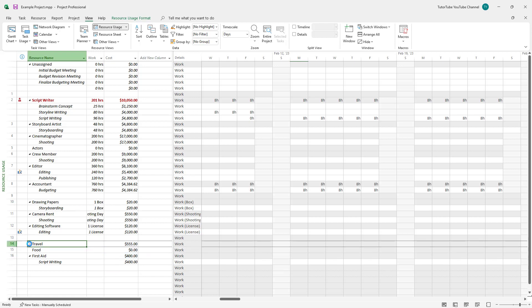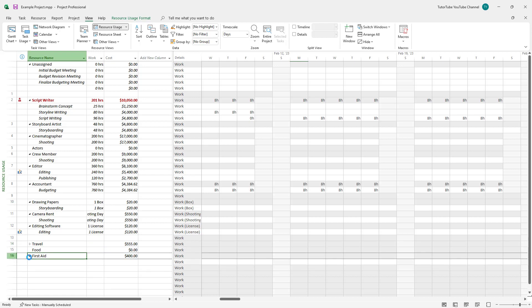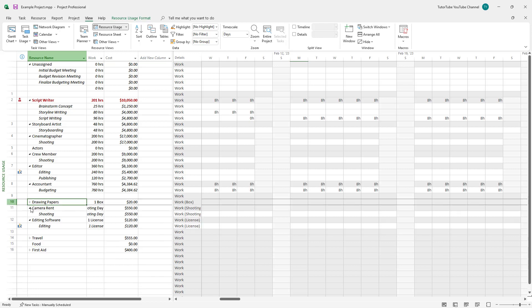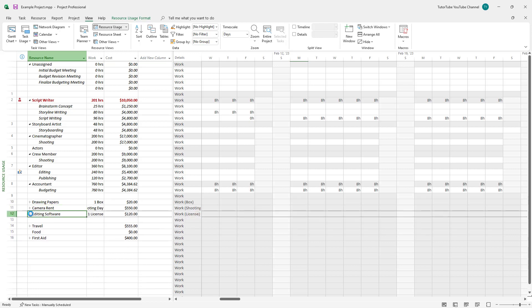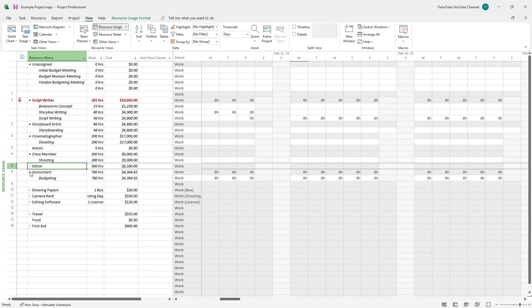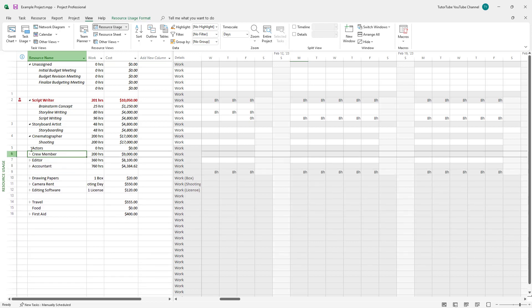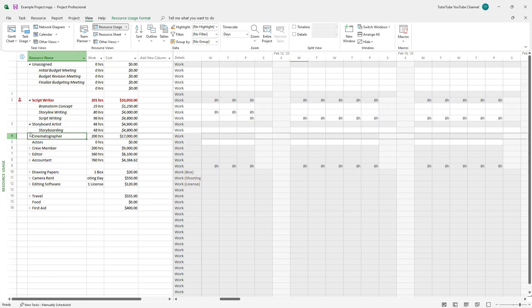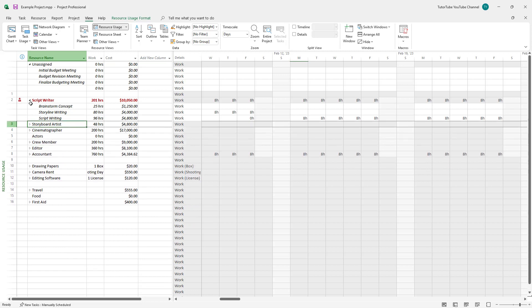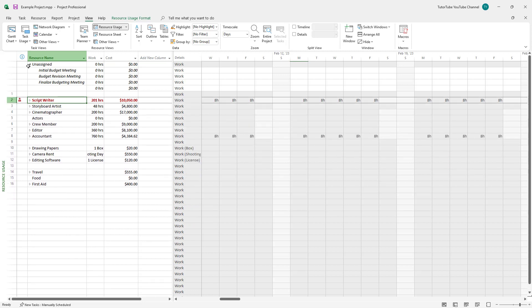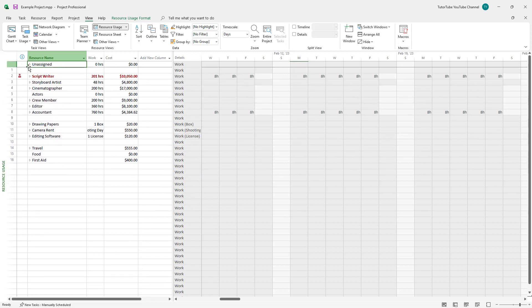Besides this, there's the total travel cost that pops up here, first aid costs, camera rent, and everything. You can collapse all of these and see everything just like this.